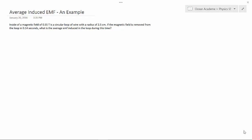Hello and welcome to Ocean Academe Physics 12. Average induced EMF, an example.